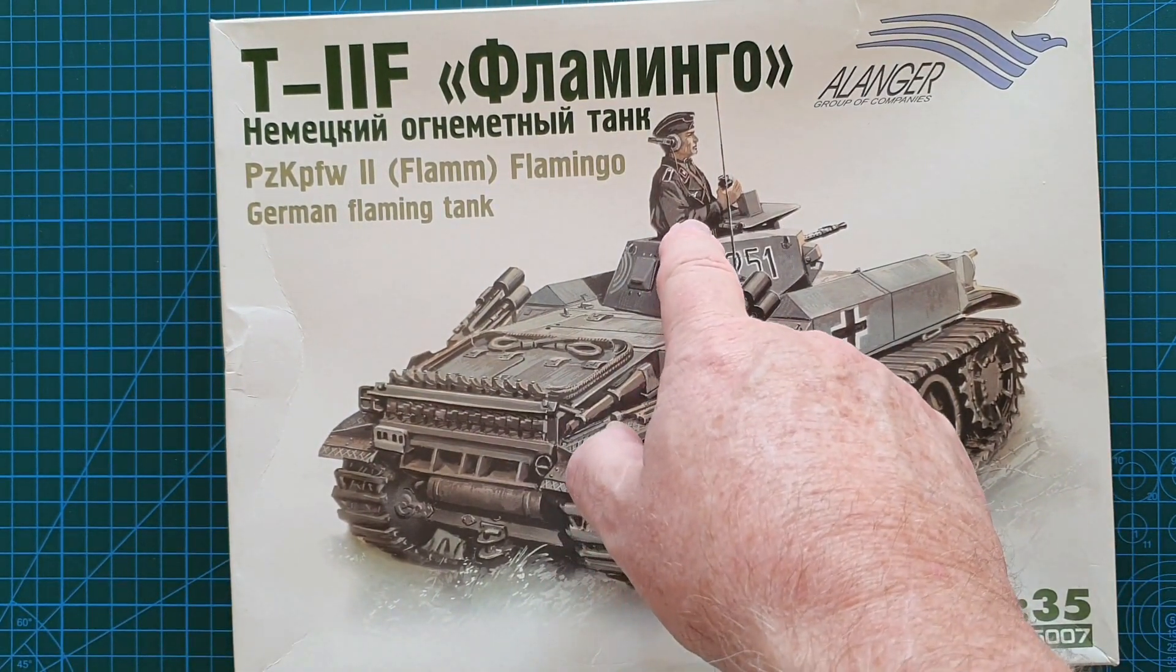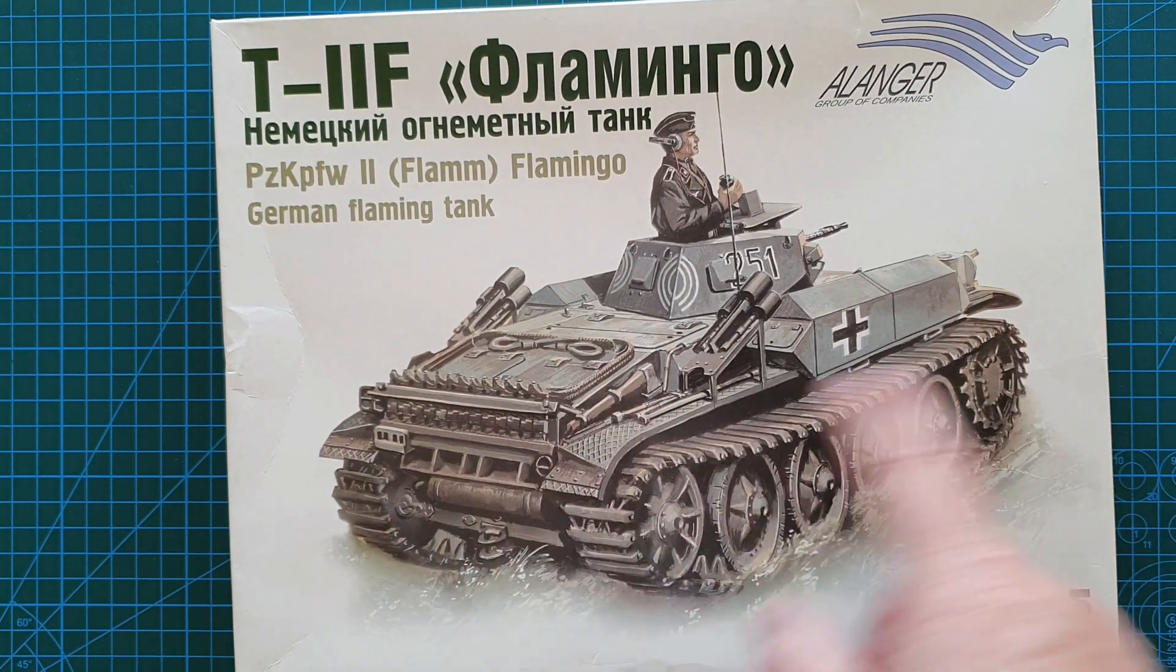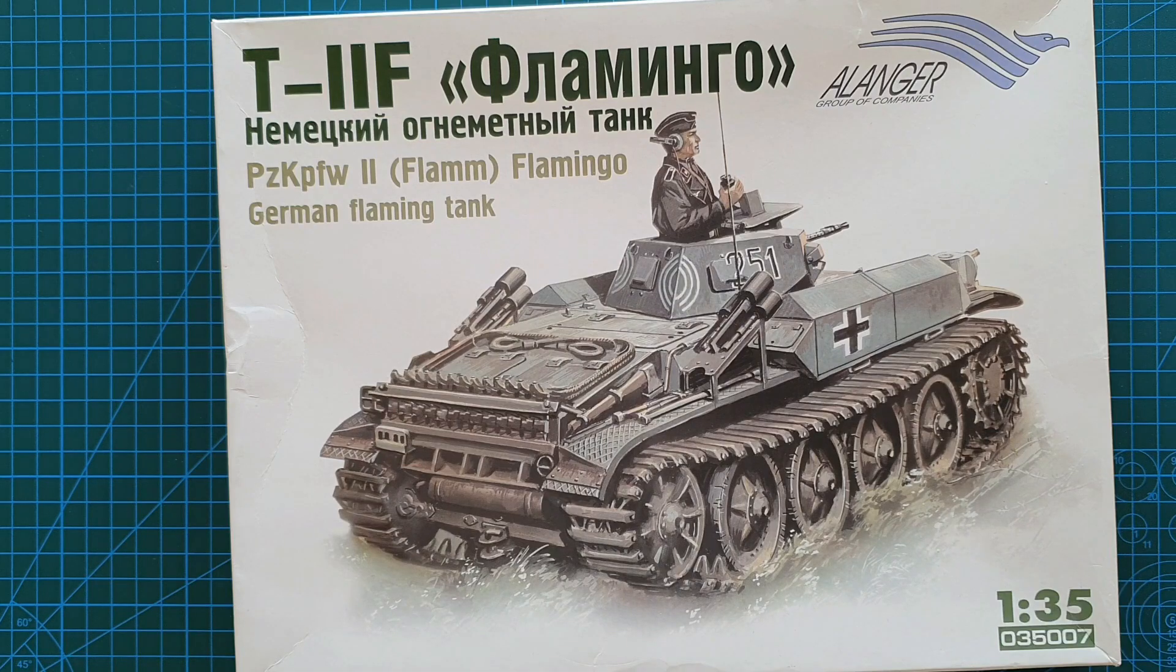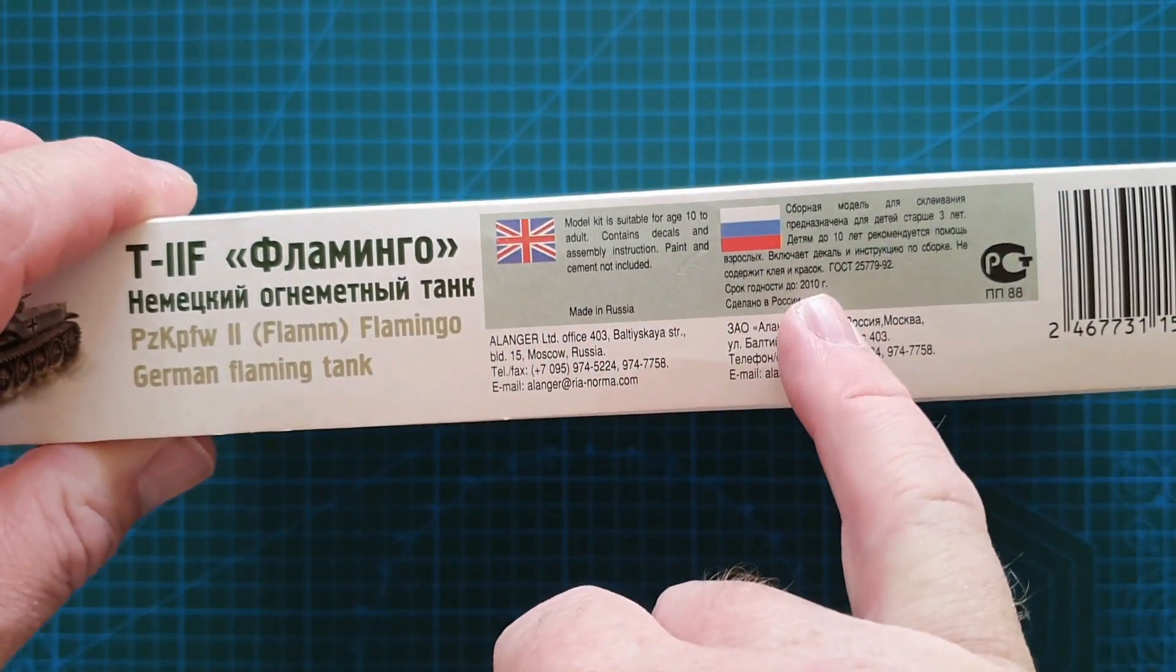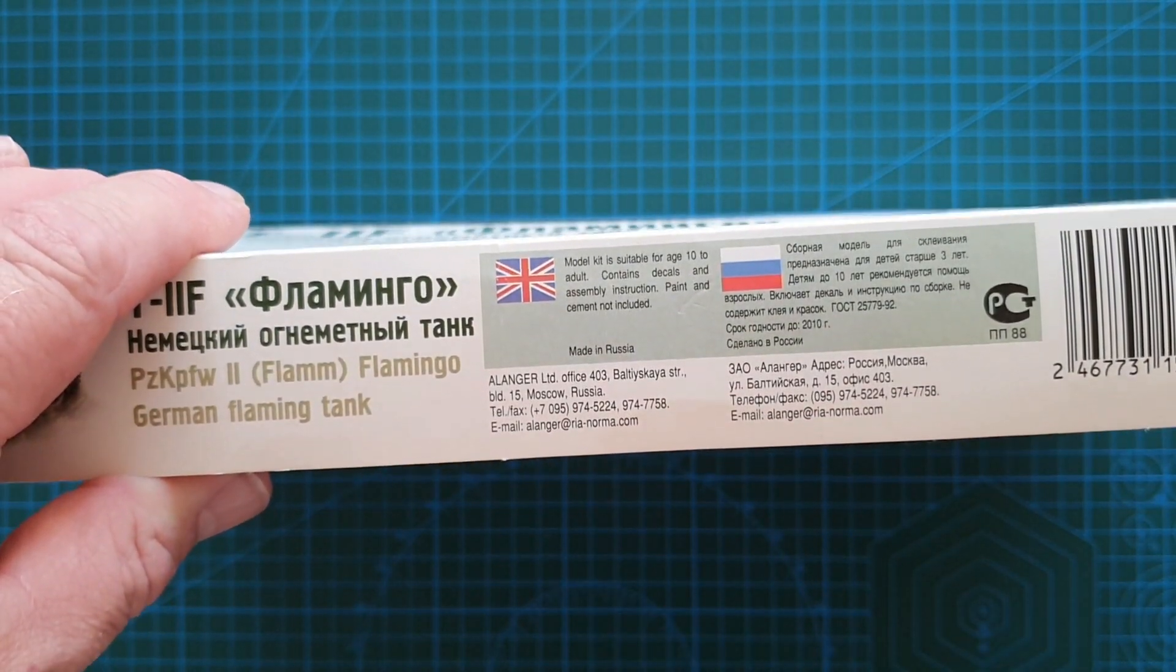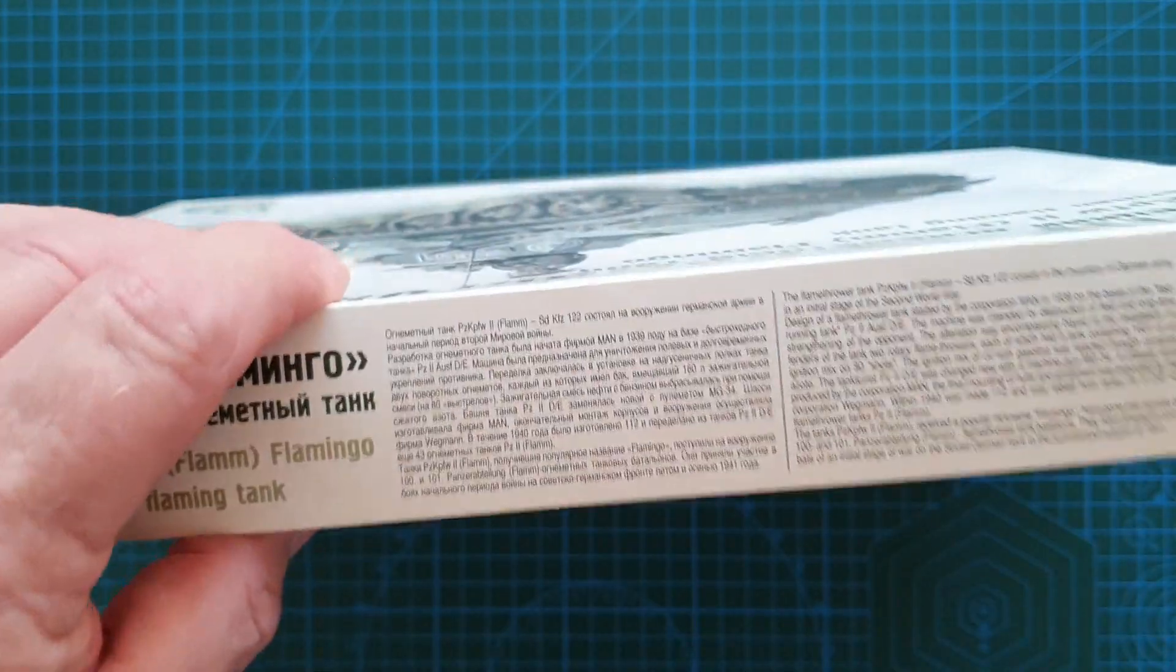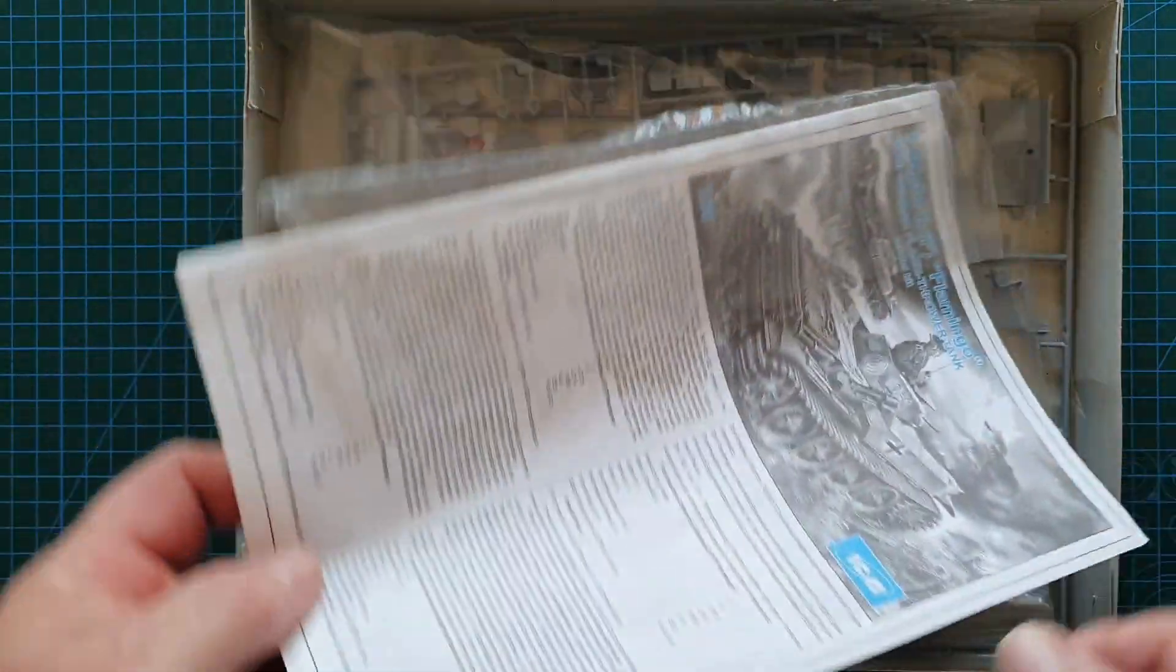Let's have a look at the box. Basic artwork, you do get a commander figure with this by the way. It has individual track links, lots of tools and stuff like that. On the side you see it's English and Russian, so Alanger is based out of Moscow. This one came out sometime after 2005 is the best I can find out.